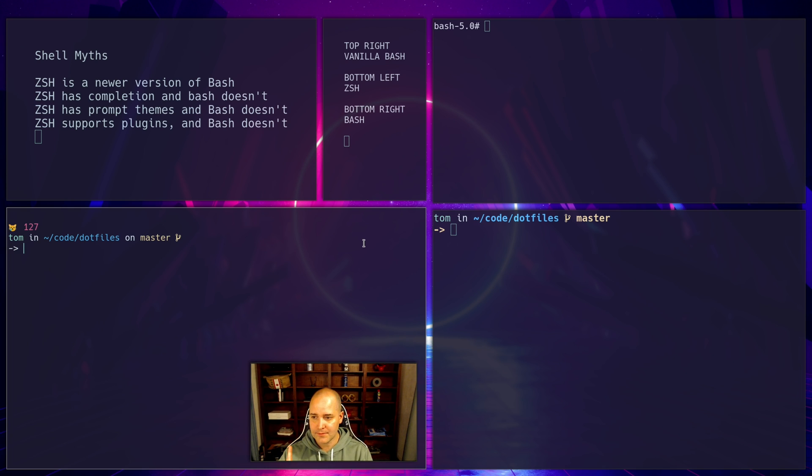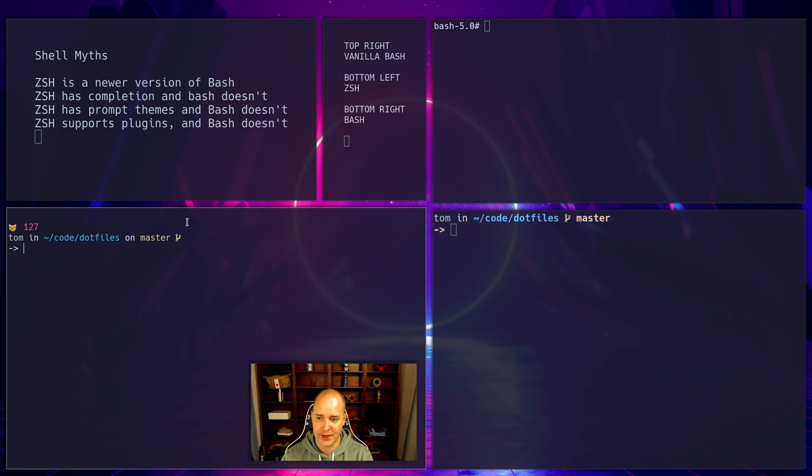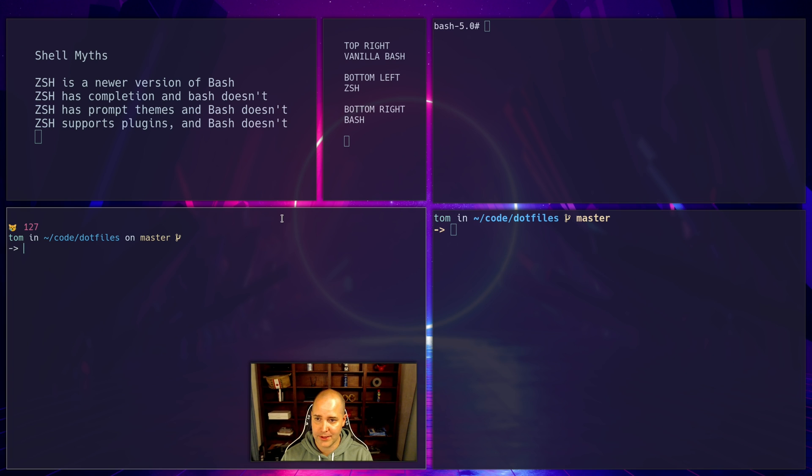And another nice thing about ZSH is that you can have prompts on the right-hand side. So you've seen this maybe, a prompt on the left and on the right. So maybe you'll have your git status over here. I don't end up using that. I don't like it that much, but that is something that is different about ZSH.